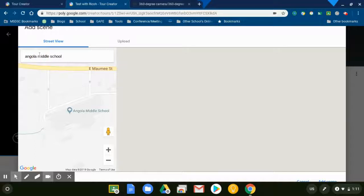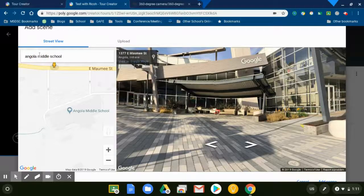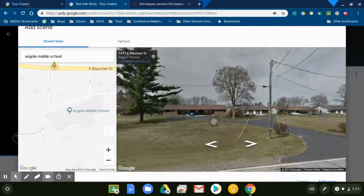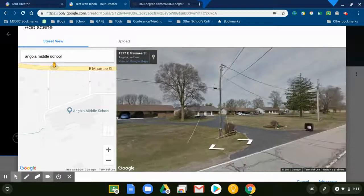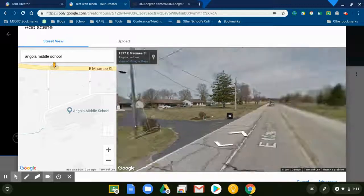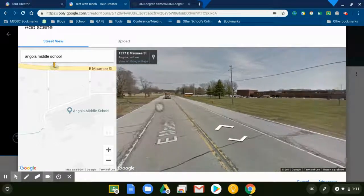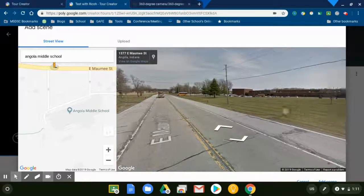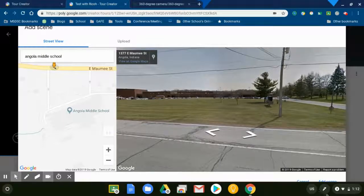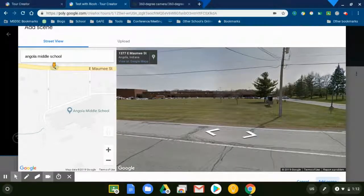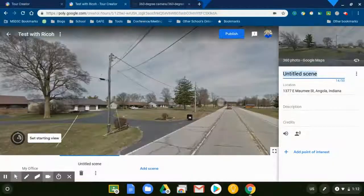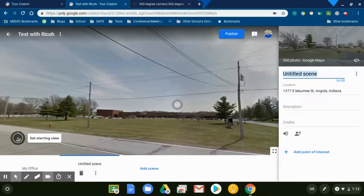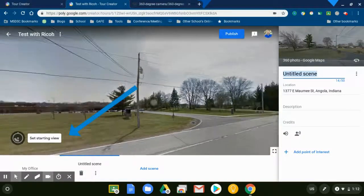I'm going to turn it around here. I'm going to use the touch screen, it's kind of nice how you can do that. When I have it, I'm going to hit Add Scene, Set Starting View, and now that is my starting view.